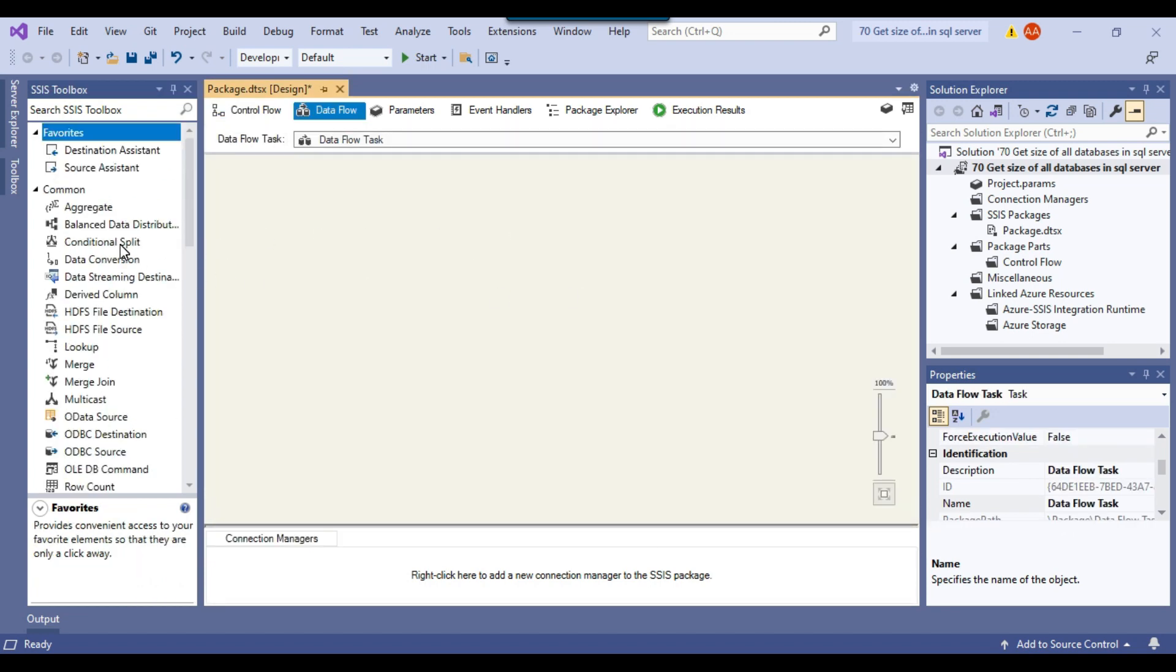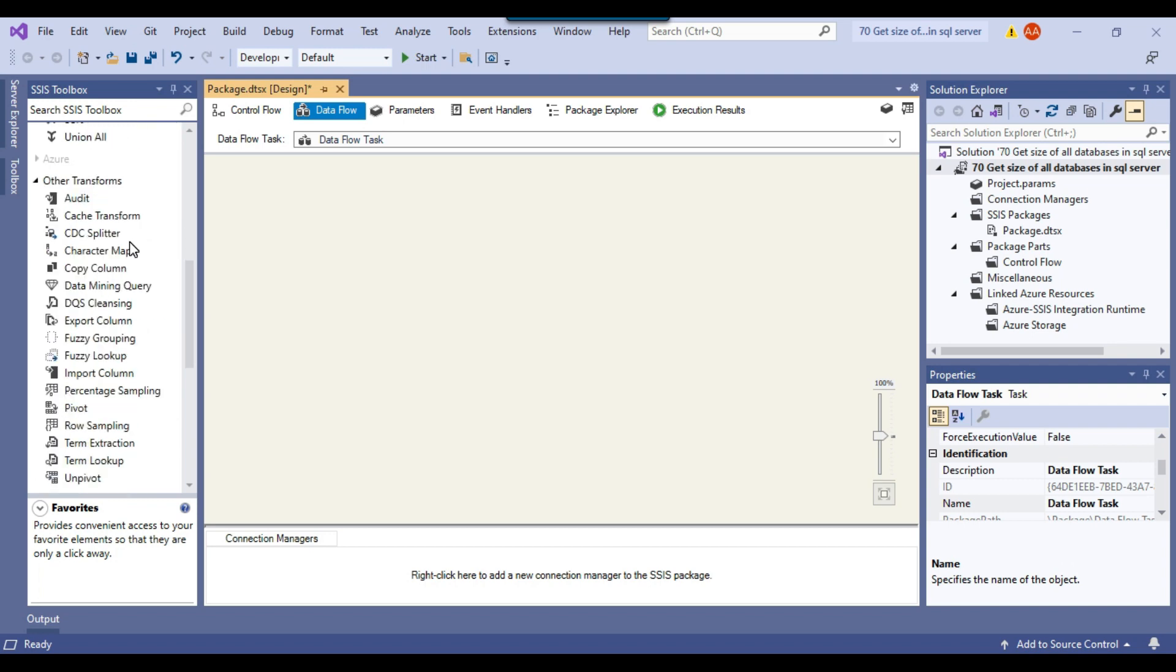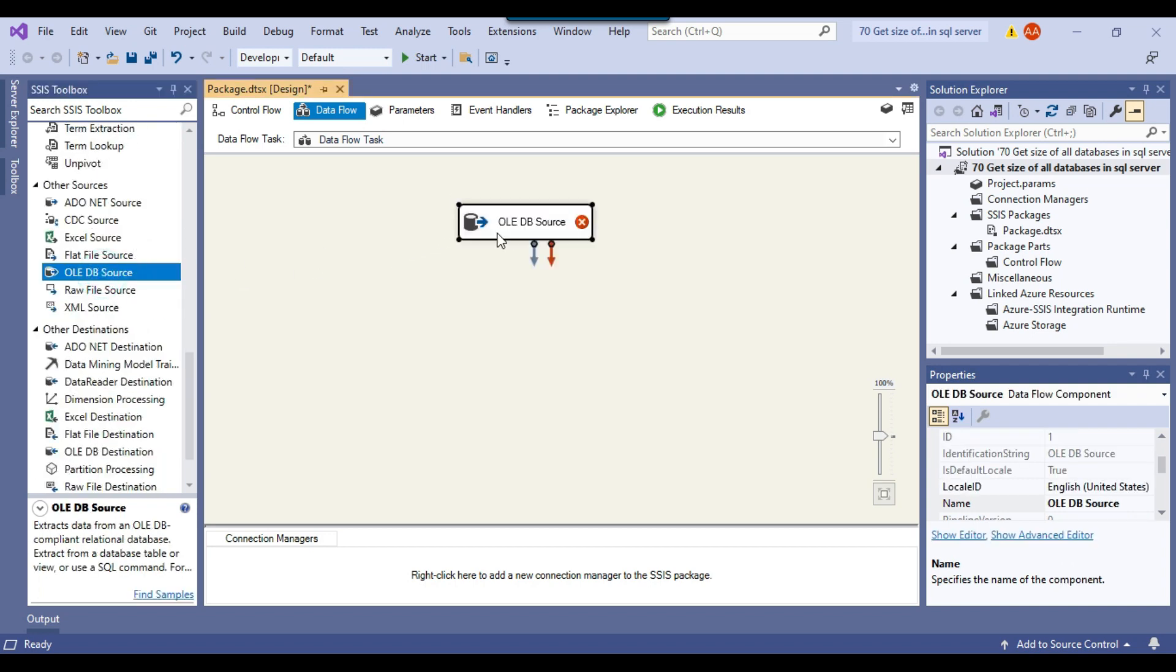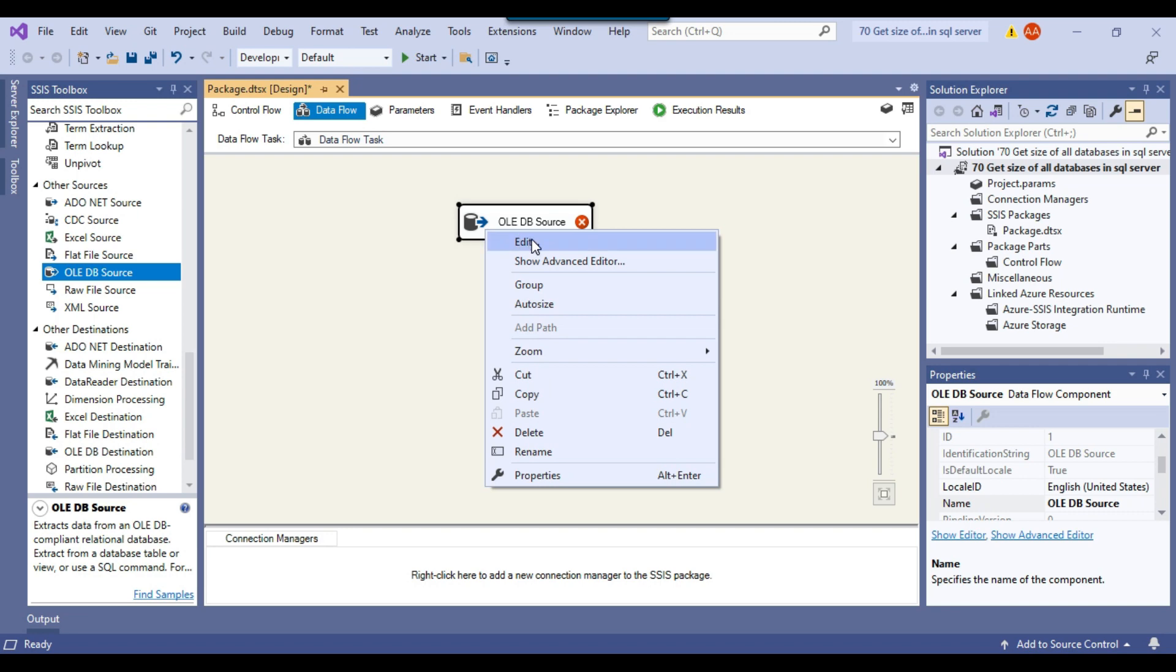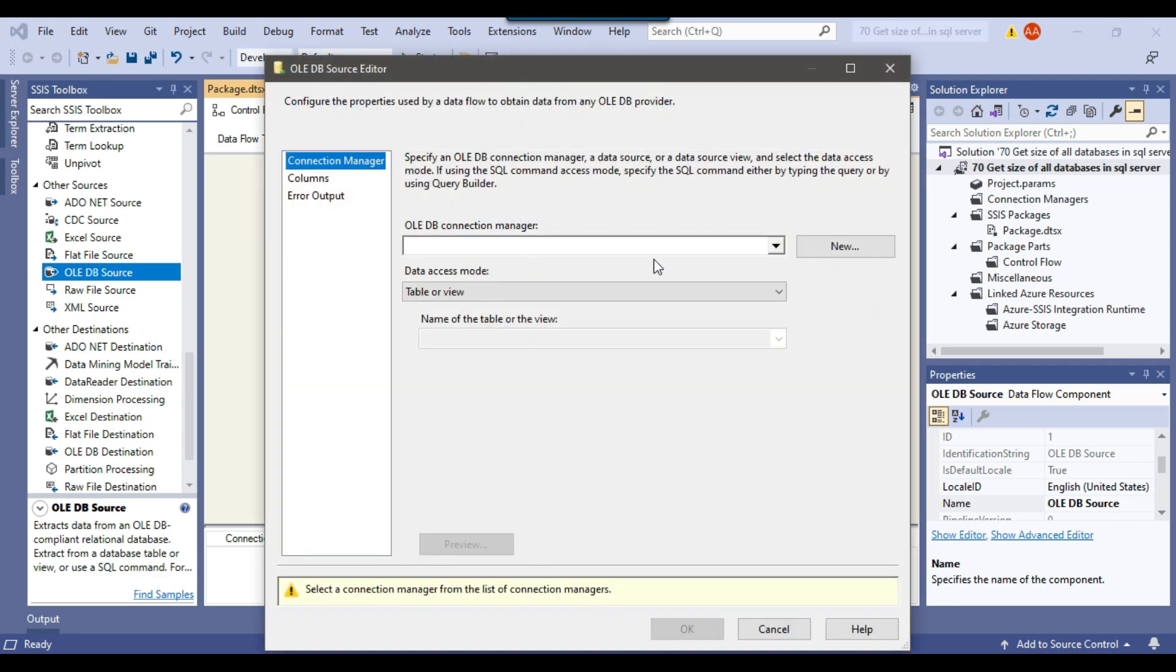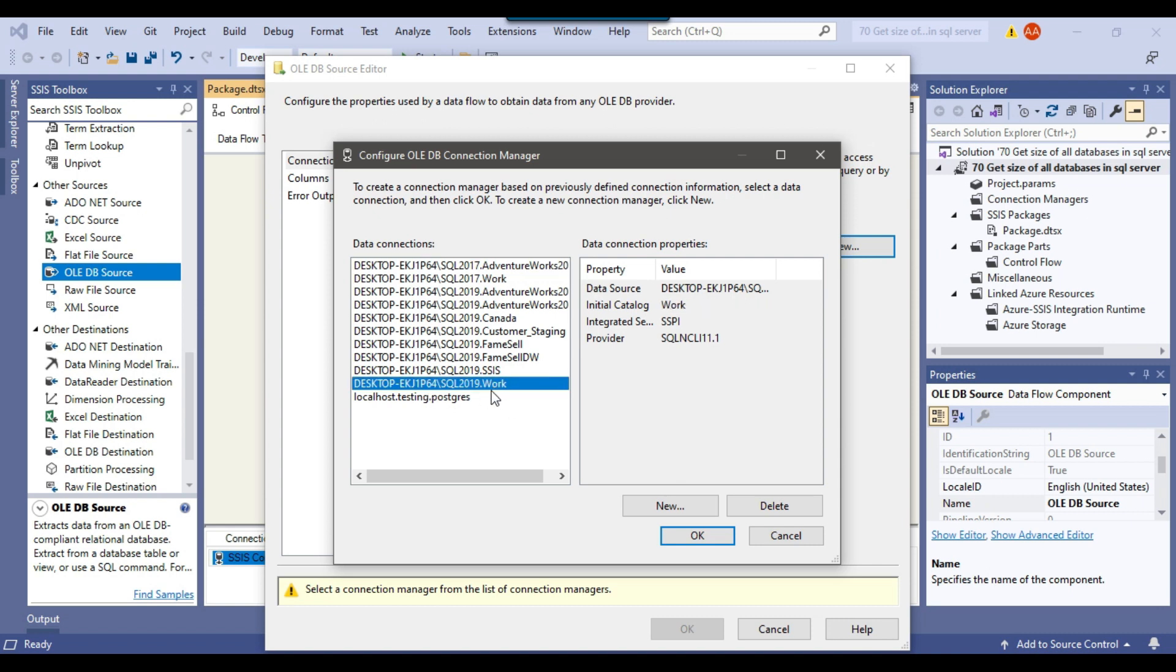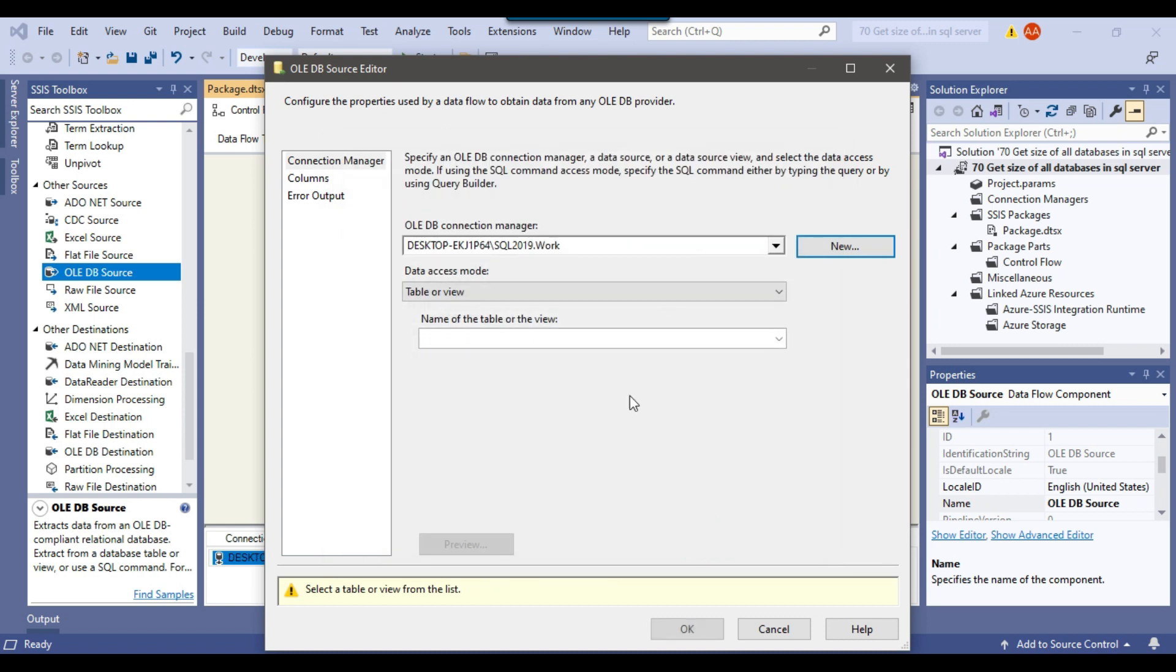Because our source is a SQL Server, so we can use an OLEDB source here. So I can just drag and drop the OLEDB source and I can configure the OLEDB source here. I need to make a connection to the work database or I can make the connection to any database on the SQL Server 2019 instance because I just want to connect to the server. I have a connection here which is connecting to the work database, so that's fine. I can click on OK.